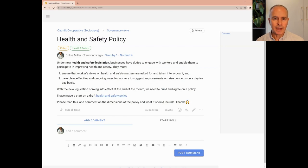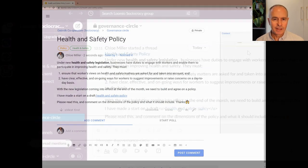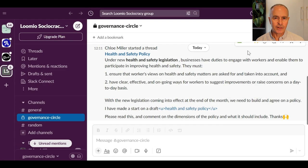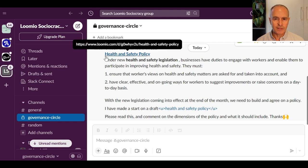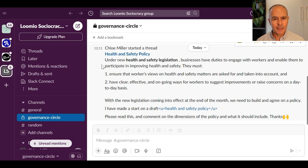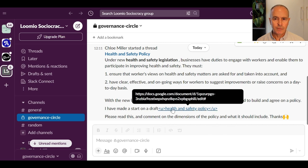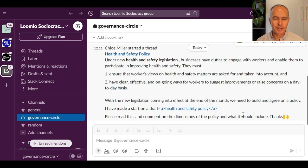Let's flip back to Slack to see how the thread appears. In Slack, I see a notification that Chloe has started a thread about the Health and Safety Policy. It includes a link to the thread in Lumio, the thread context that Chloe wrote, bold formatting, and the link that Chloe added to the document.